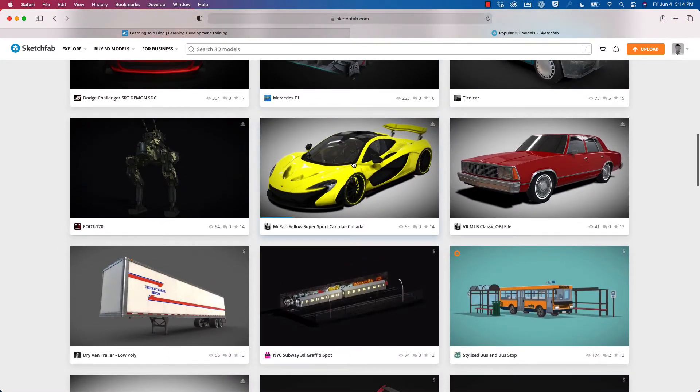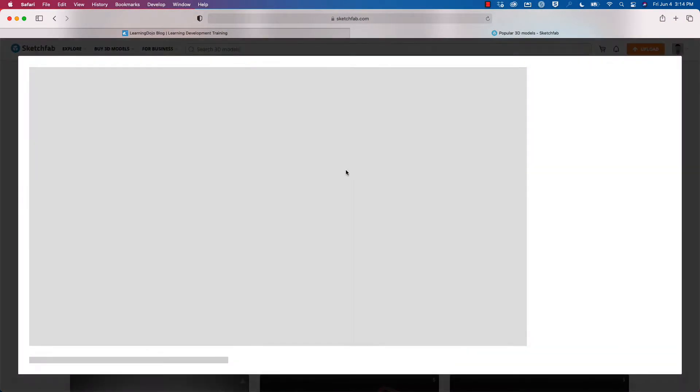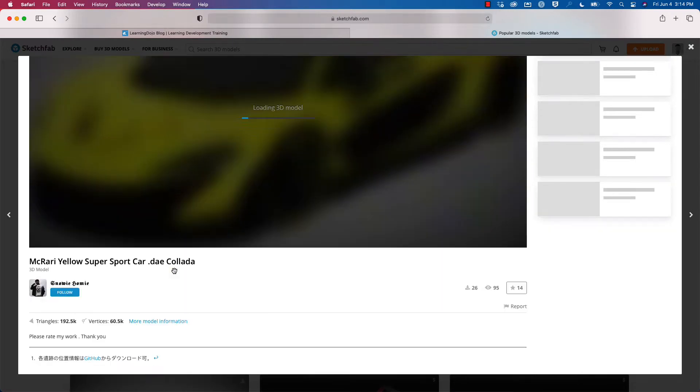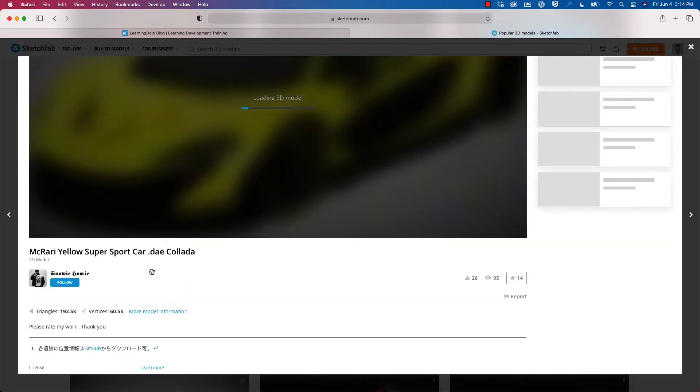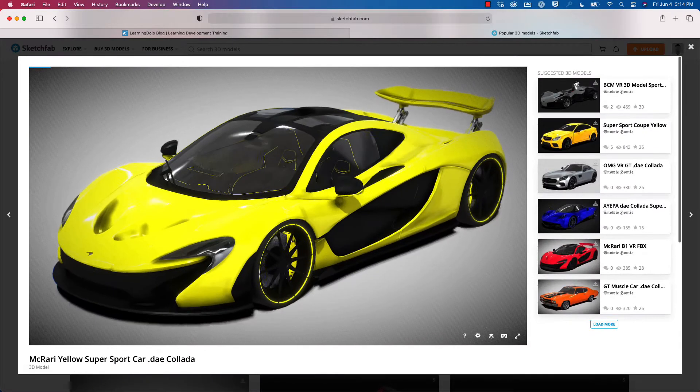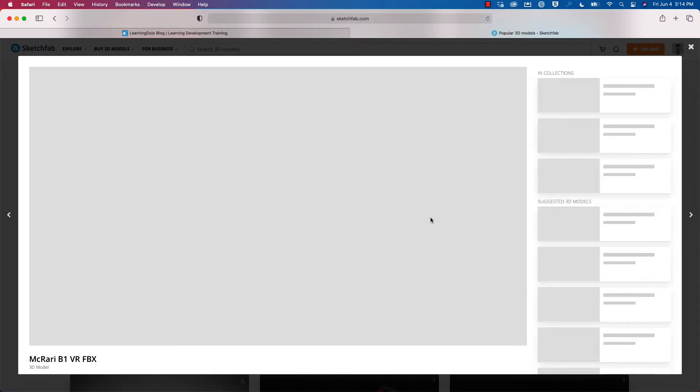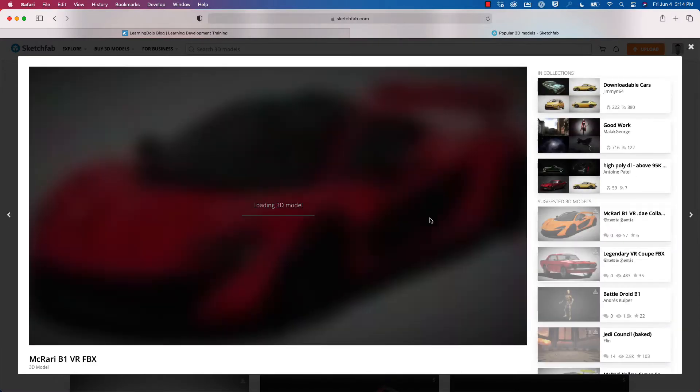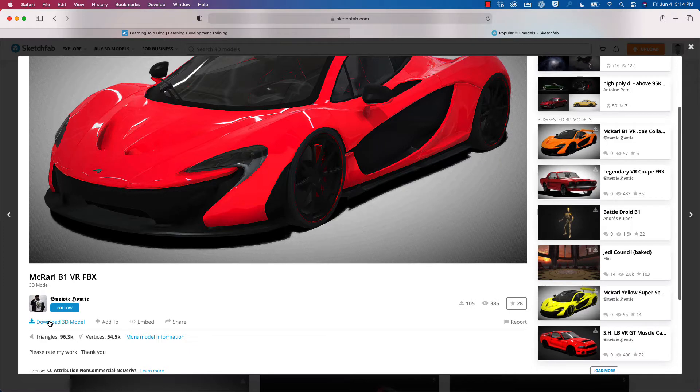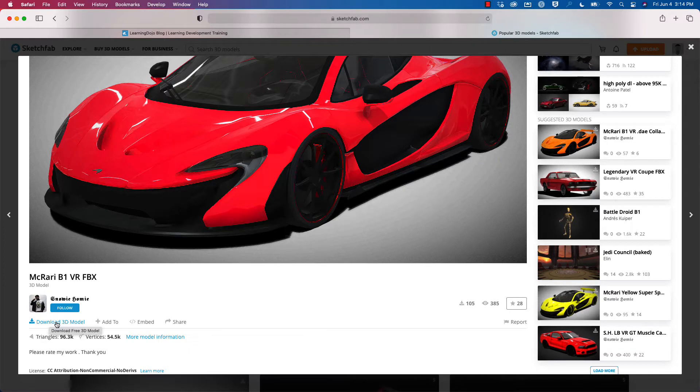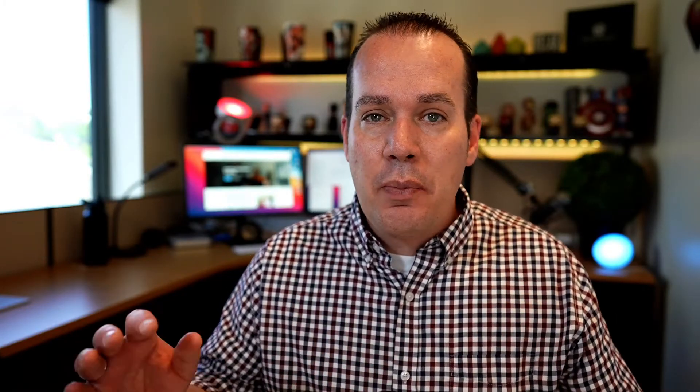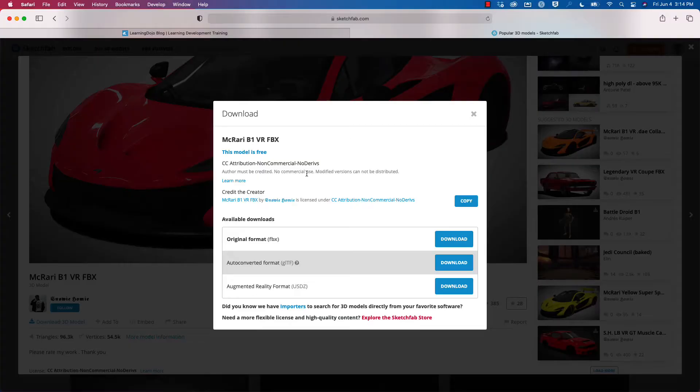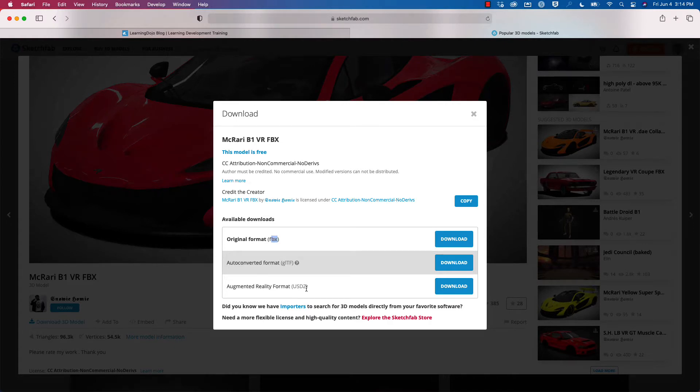Let's go ahead and download this sports car. This one is free. I can tell because it has a download 3D model button. Now I may also want to read the attribution non-commercial license. You may need to attribute the author as well, depending on when the author uploaded it. There's different types of file formats: FBX, GLTF, and USDZ.